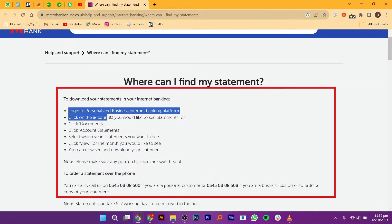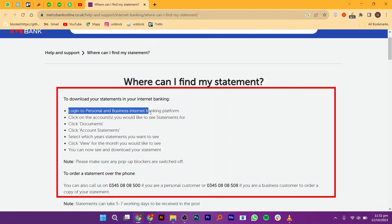Here, choose Documents, then select Account Statements. Now you need to select which year's statements you want to use, then select View for the month that you want to see. Here you can see and download your statement.